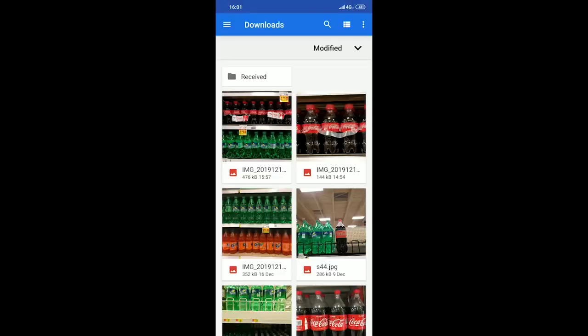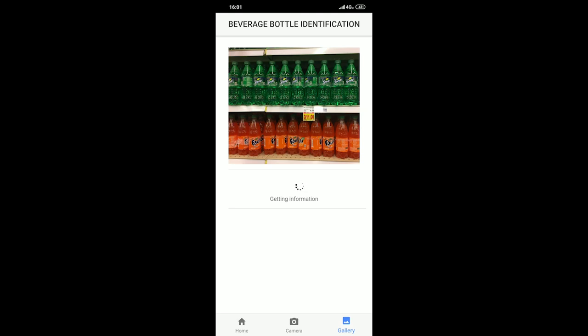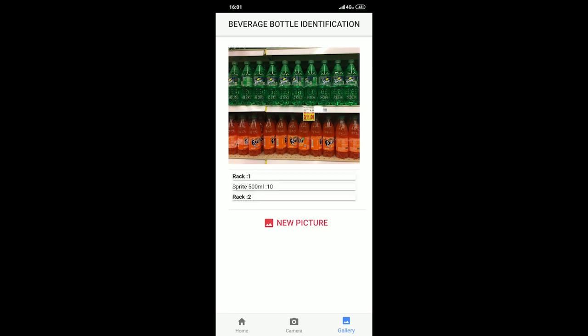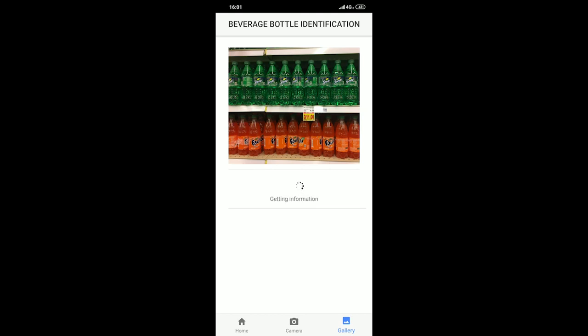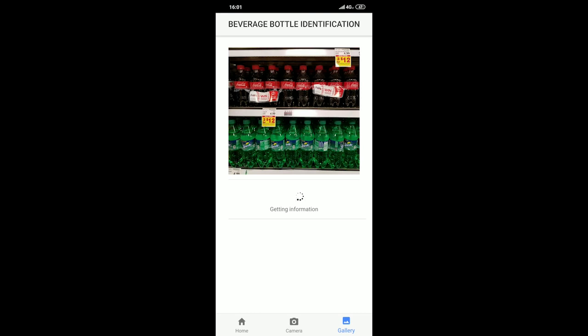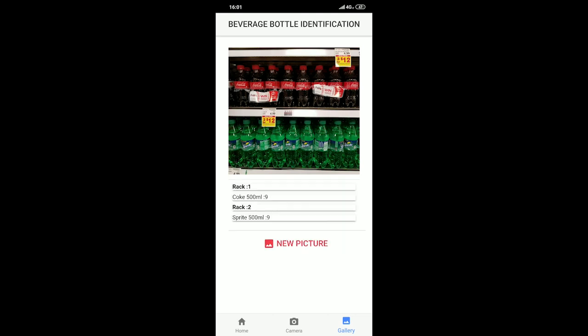Let's check with another image. These ML models are built for Sprite and Coke bottles. In this image, rack one has 500 ml Sprite bottles — 10 predicted — and in rack two, no bottle predictions, but the racks are detected. With another image where we have both Coke and Sprite, rack one shows Coke 500 ml, 9 bottles, and rack two shows Sprite 500 ml, 9 bottles predicted. These ML models can also be extended for other products — we have built it for just some beverage bottles.